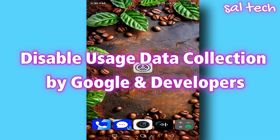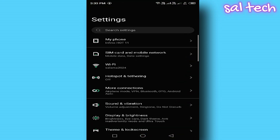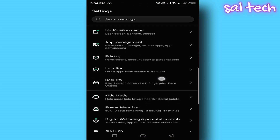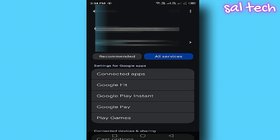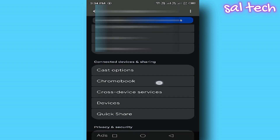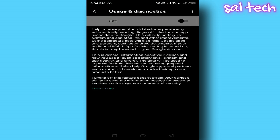Disable usage data collection by Google and developers. Google collects information about the apps you use and sends this data to developers. This process uses internet bandwidth and drains battery unnecessarily. How to turn it off? Open Settings, select Google, tap Privacy and Security, scroll down to Usage and Diagnostics, and disable this option immediately.